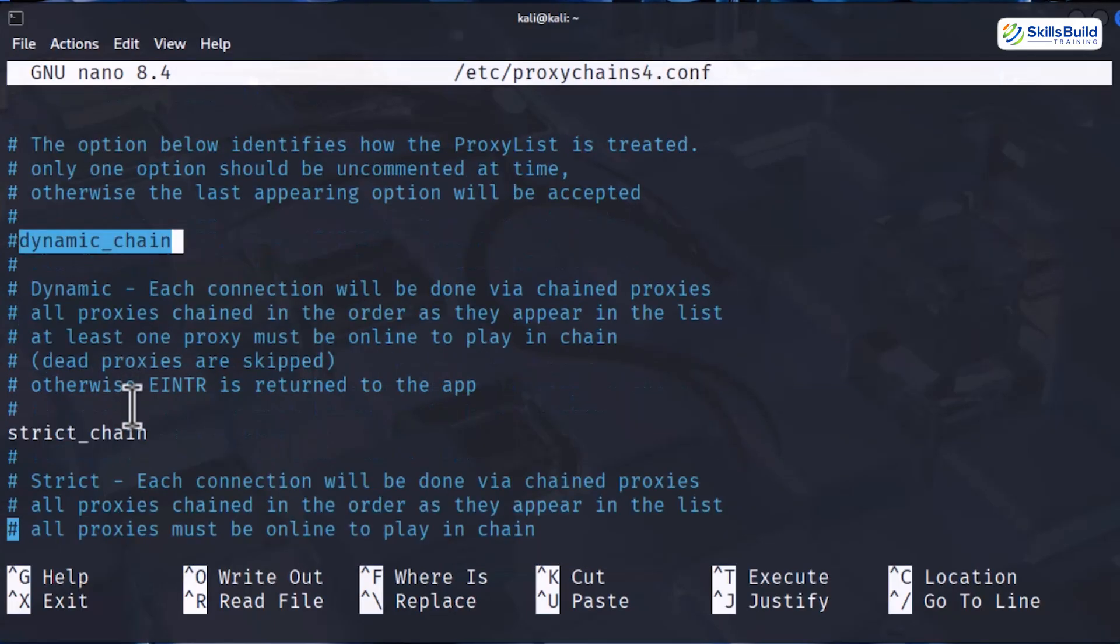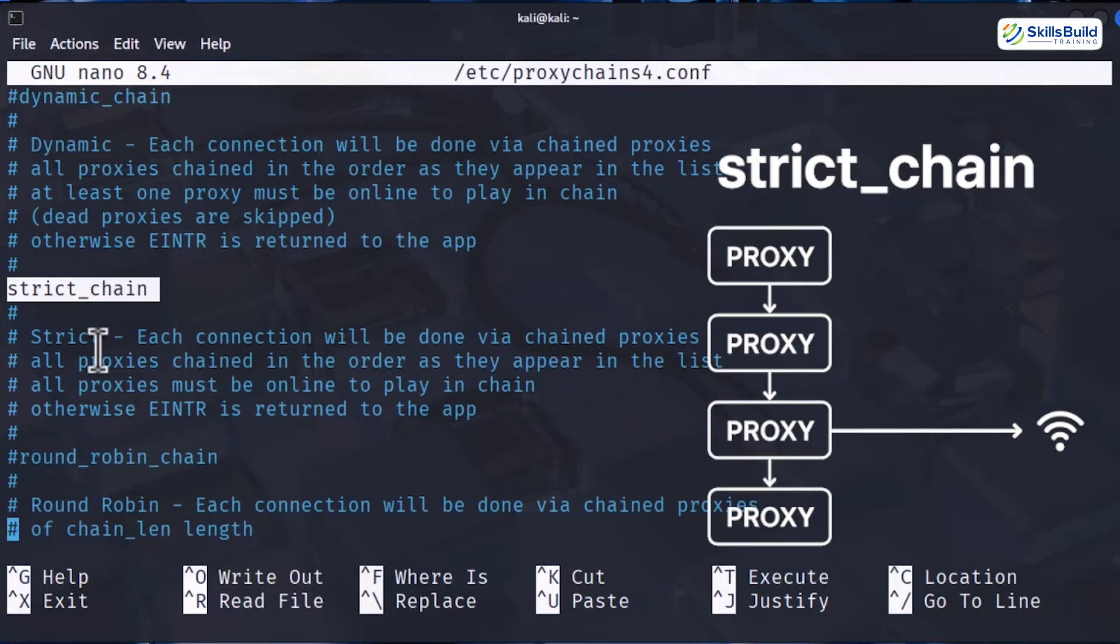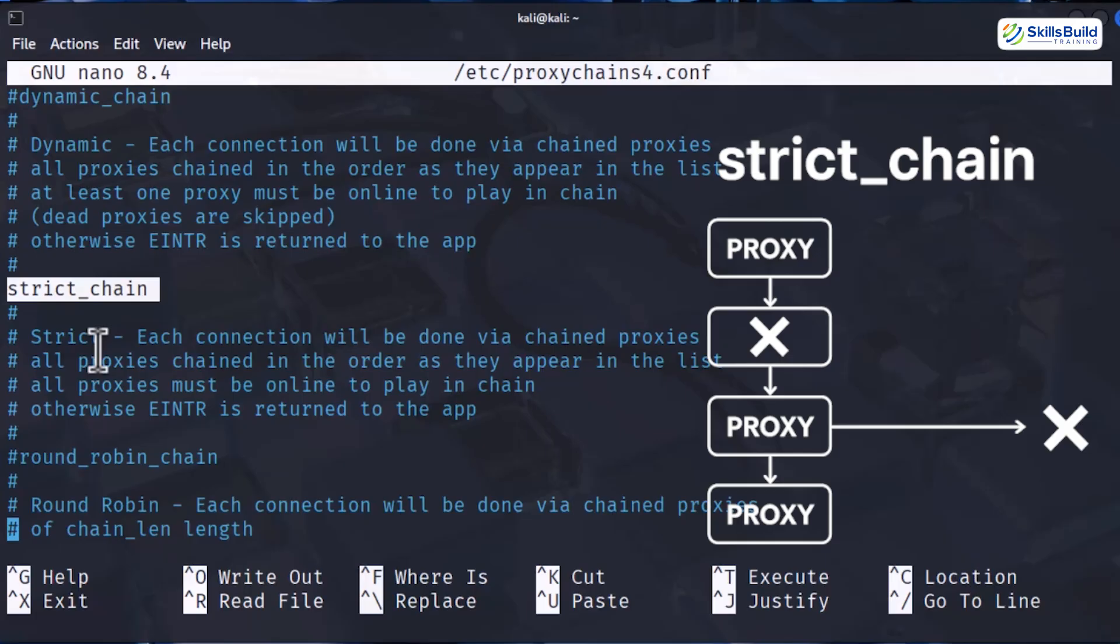Next is strict chain. This is more rigid. It forces proxies to be used in the exact order you listed in the config file. The problem is, if even one proxy dies, the whole connection just fails.